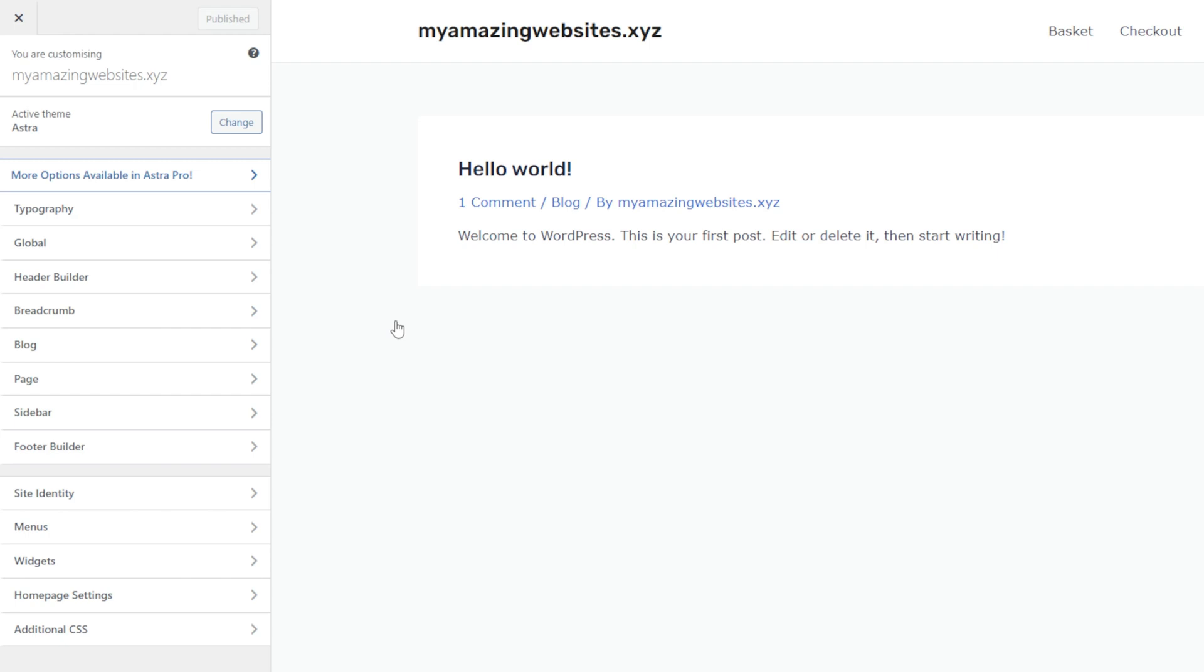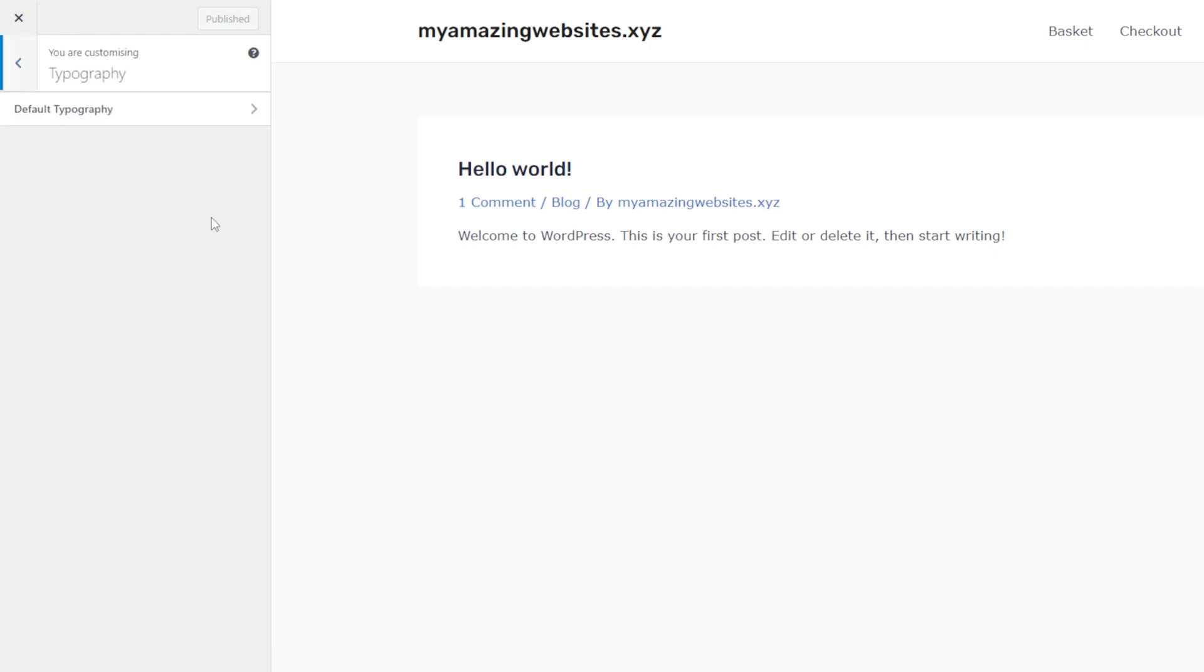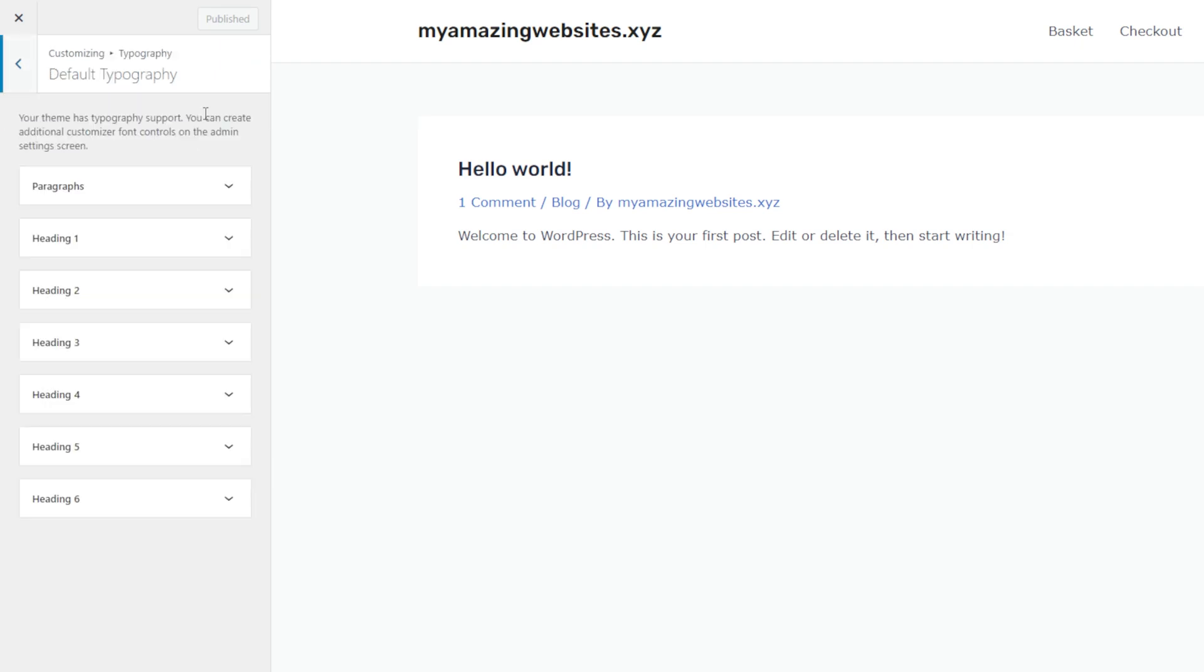However, after installing the plugin, you'll see this typography menu. Click Default typography and start customizing your website's font and text style.